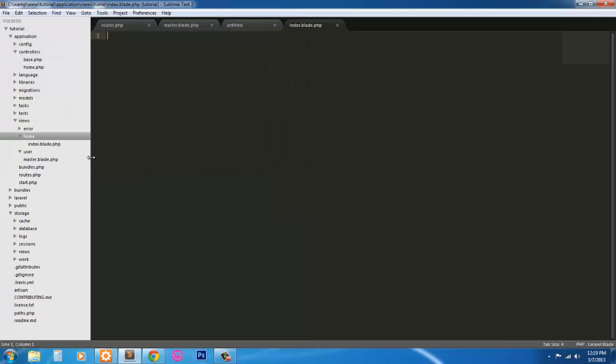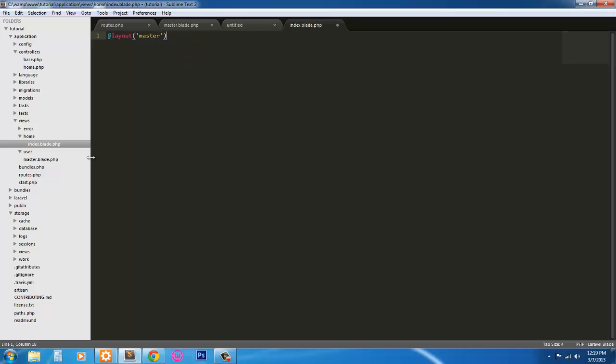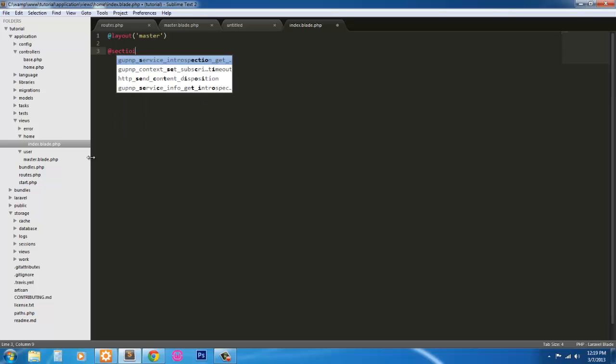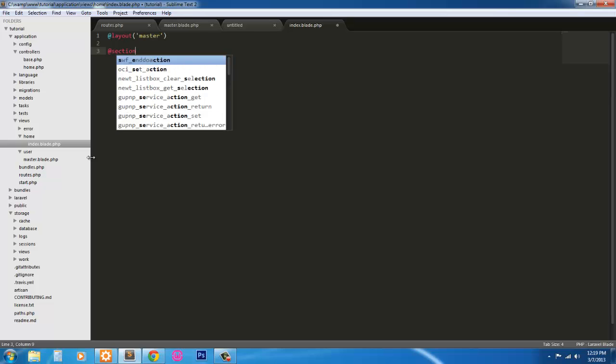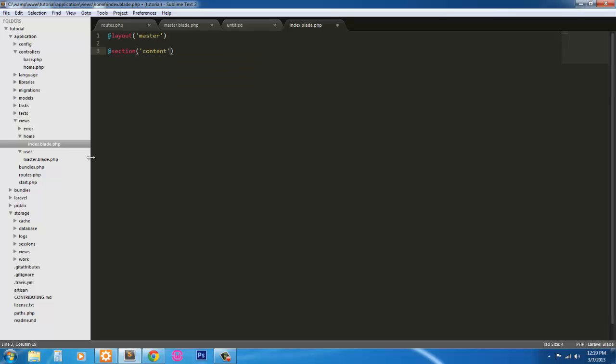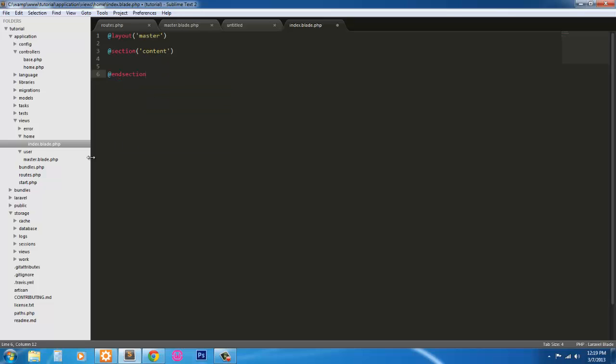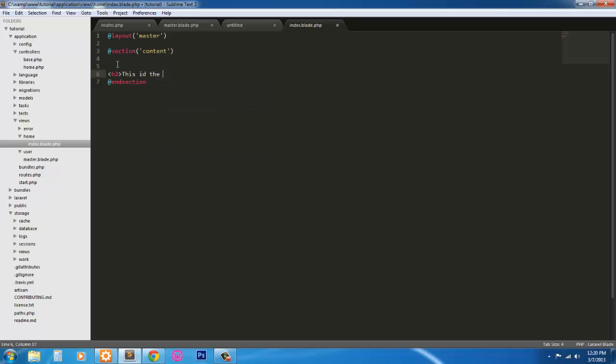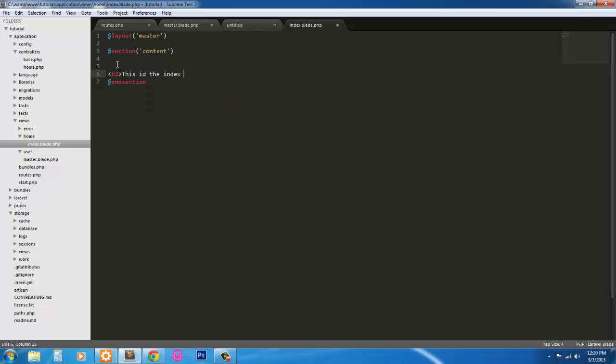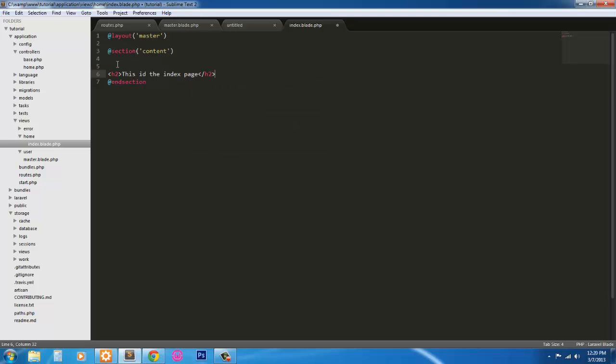So I'm in the index.blade.php now. In order to use the master page we're going to call @layout master. That defines what layout we're going to use. Then we're going to yield that content with @section content. I'll go ahead and end this section so we don't have to worry about it later. Since this is just the index page I'm going to throw an h2 tag in here. This is the index page. Ctrl+S to save.